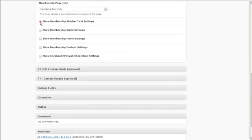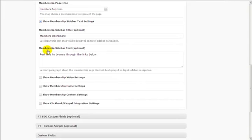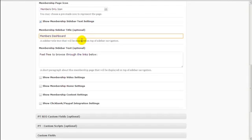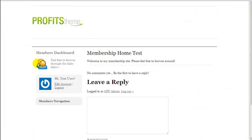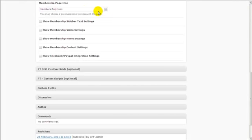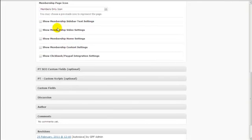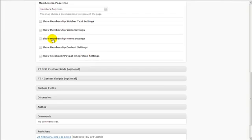One important thing to note: clicking this toggle is just showing and hiding the settings you've entered. Ticking or unticking this box does not deactivate the settings — if you want to deactivate the settings you have to delete the text. So unchecking the box does not delete whatever is entered here. All the other settings — Membership Video Settings, Content Settings, PayPal/Clickbank Integration Settings — are going to be covered in different videos because they are not meant for the membership site homepage.